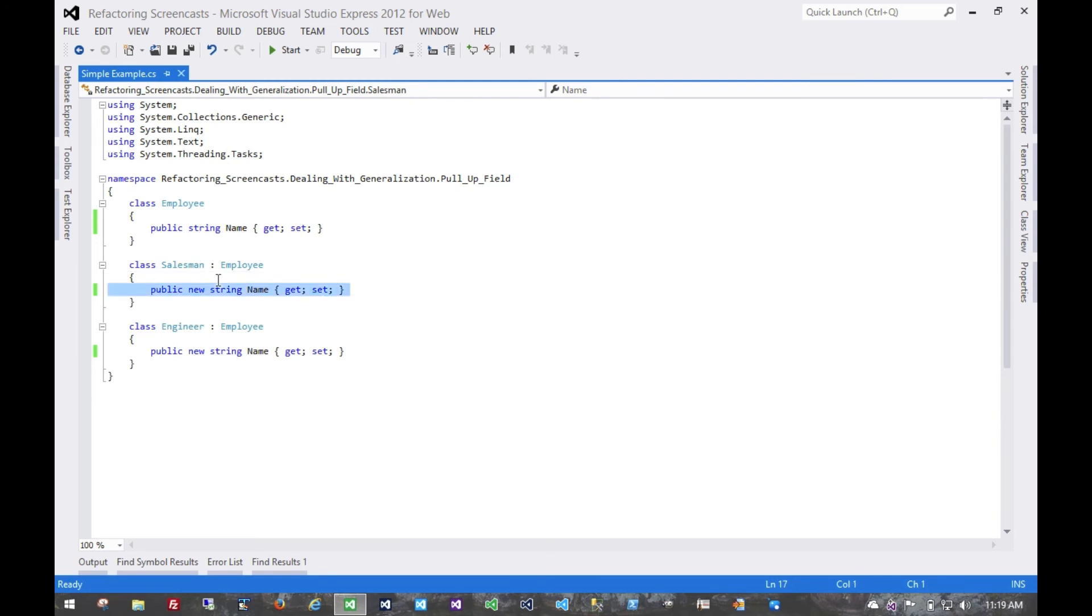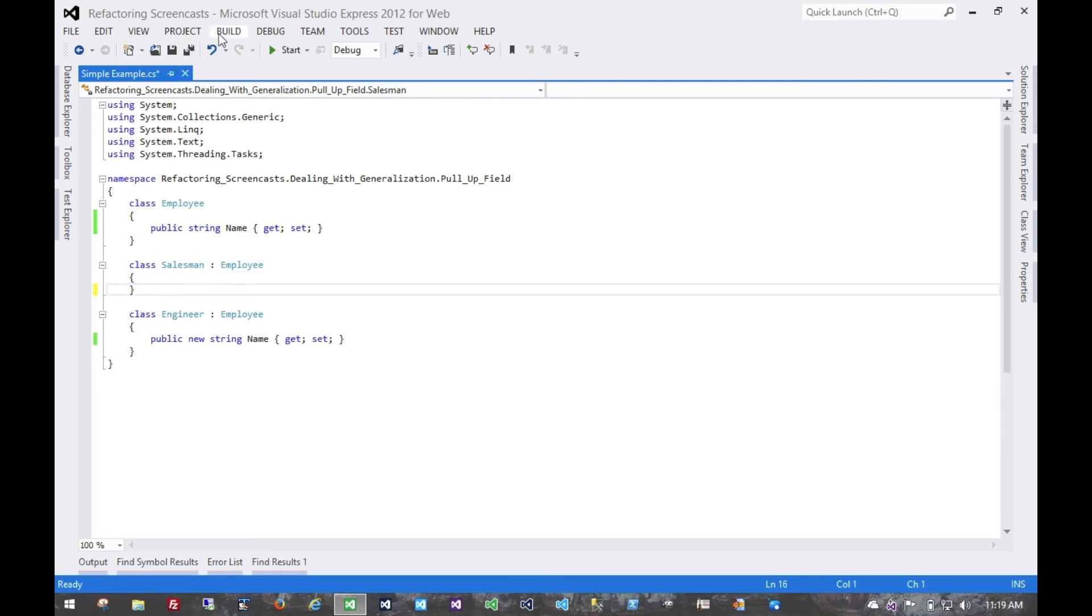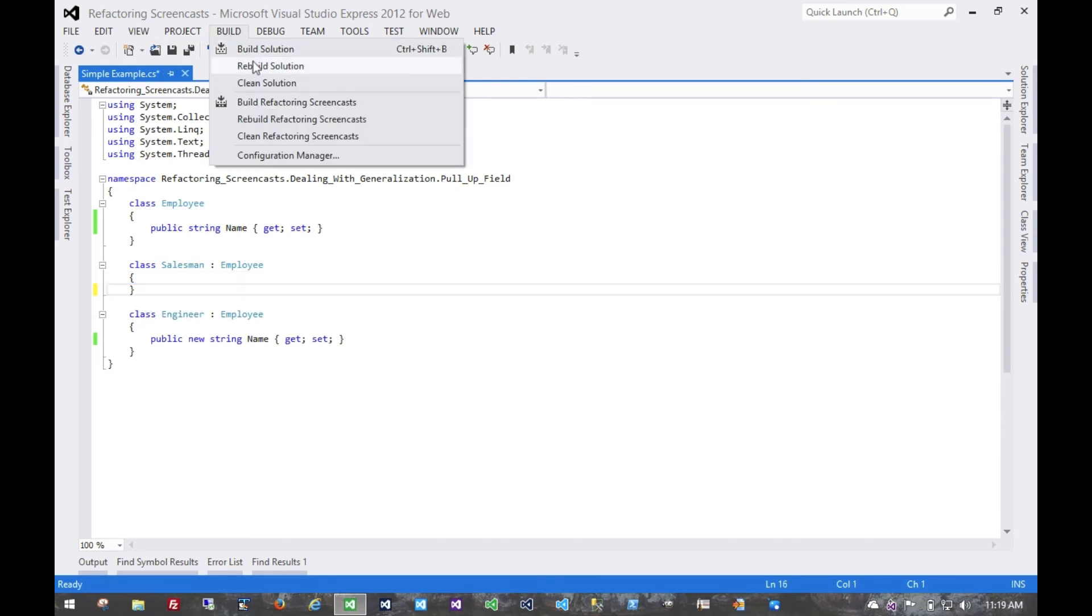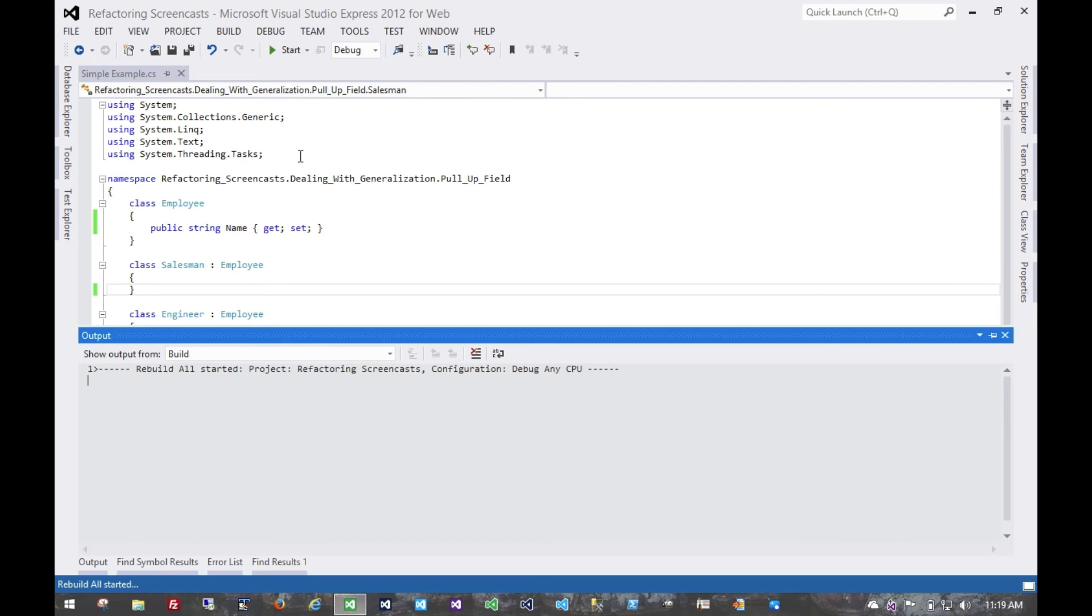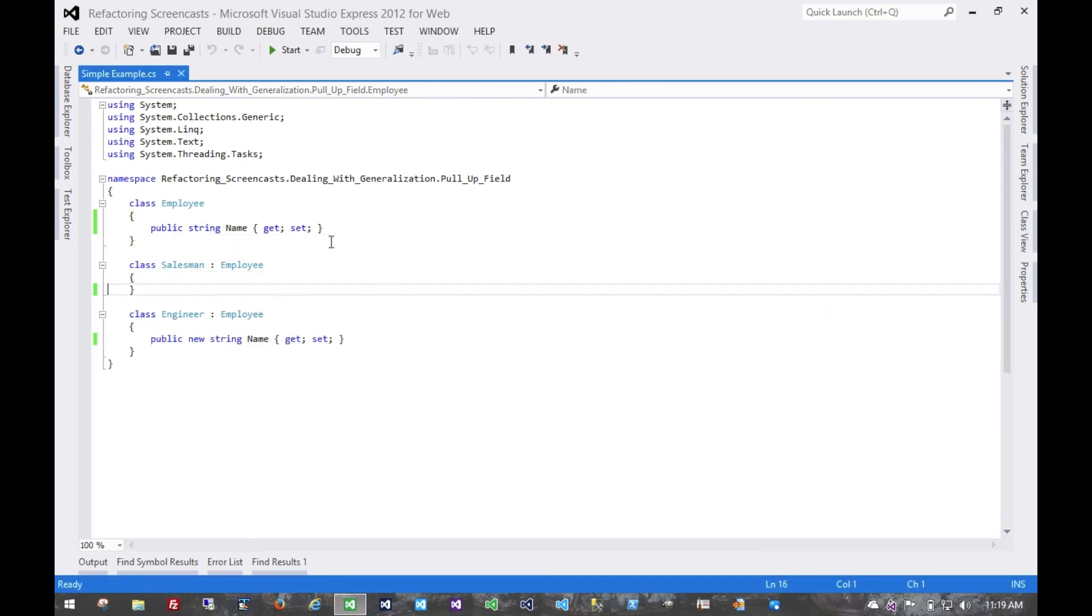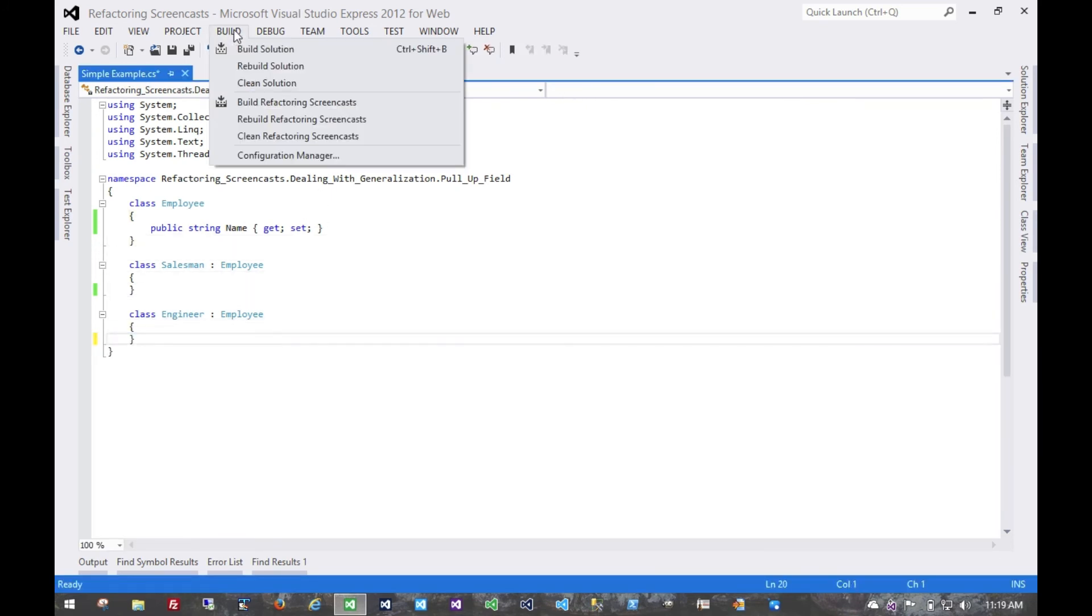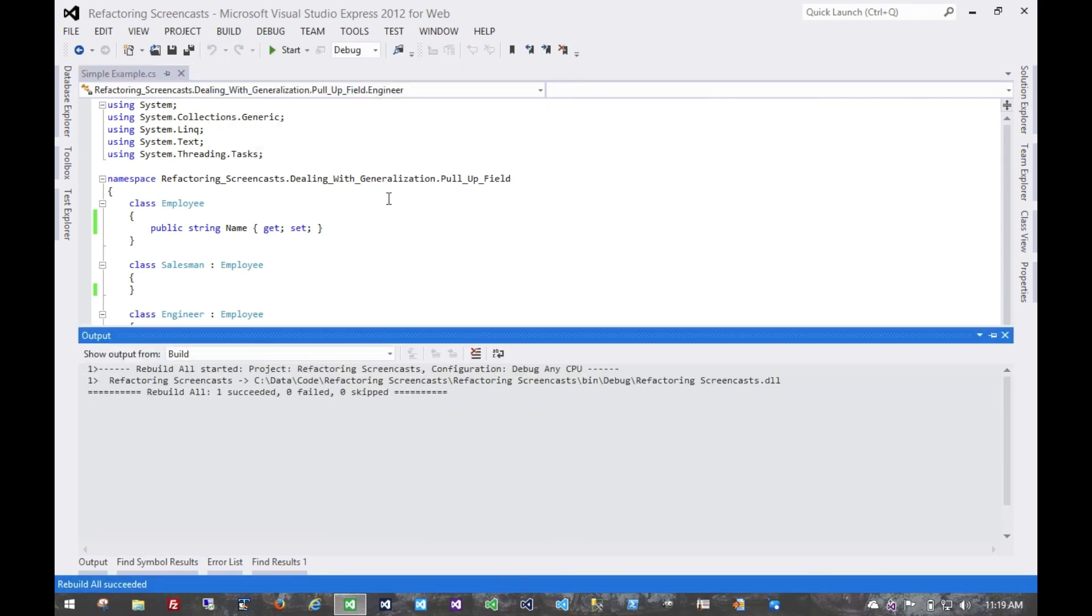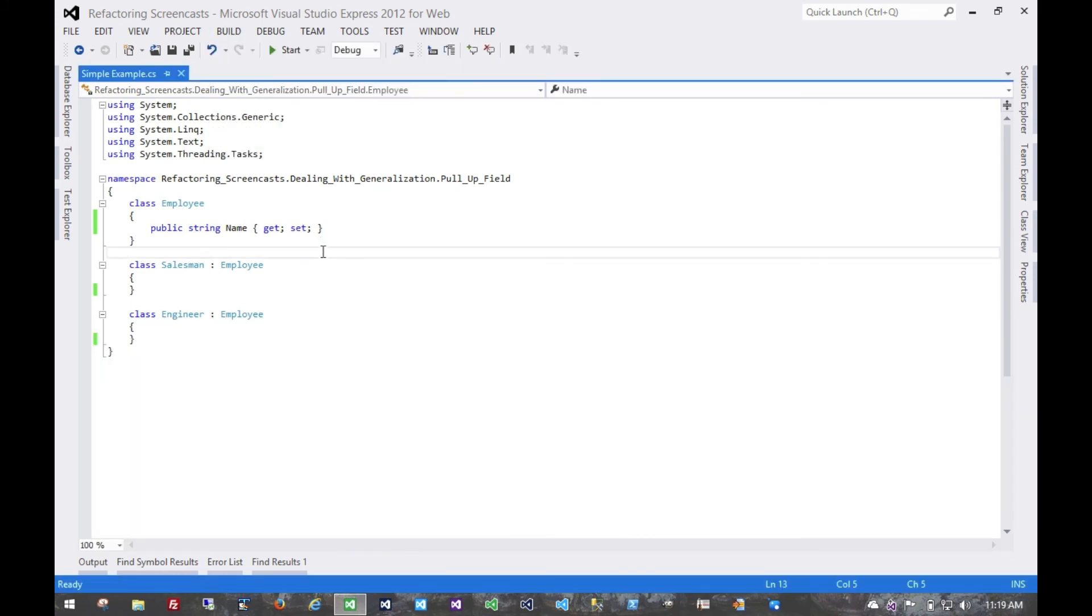And then one at a time, we could remove that from the subclasses, rebuild and run all of our tests, until all of the subclasses have been successfully refactored. And then we've moved that field to the superclass.